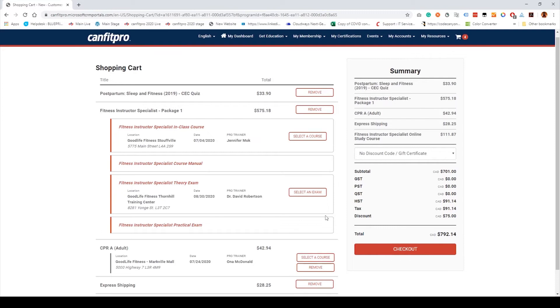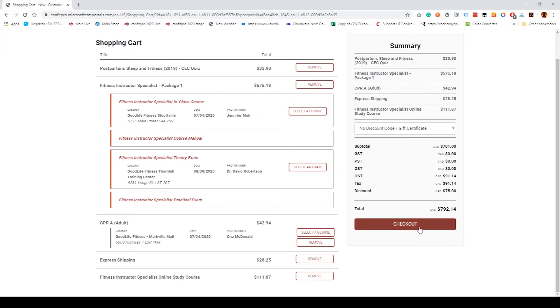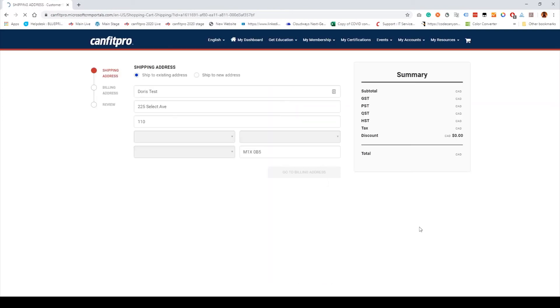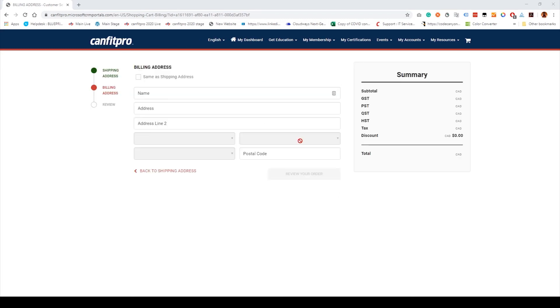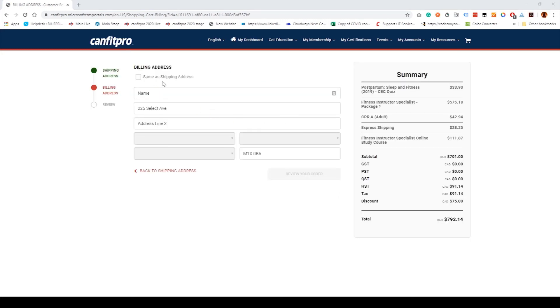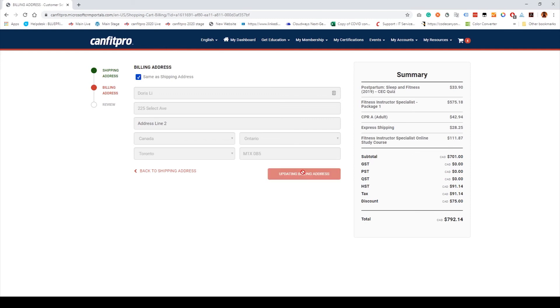When ready to proceed, select Checkout. Add your Shipping Address and select Go to Billing Address. Add a Billing Address or select Same as Shipping Address, and select Review Your Order.